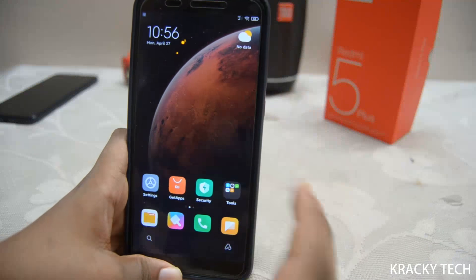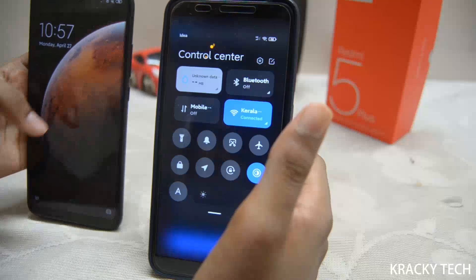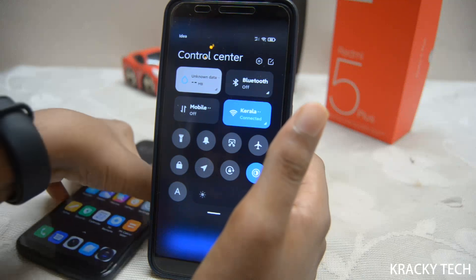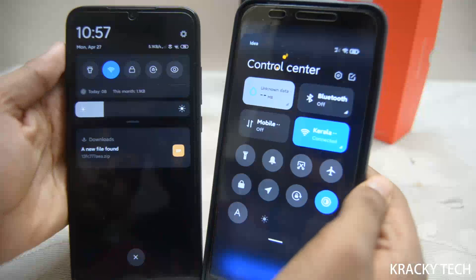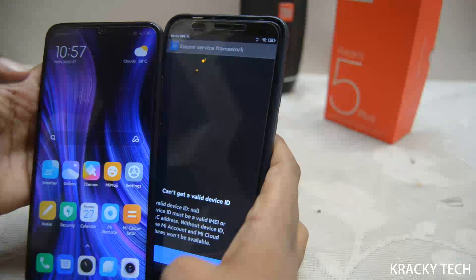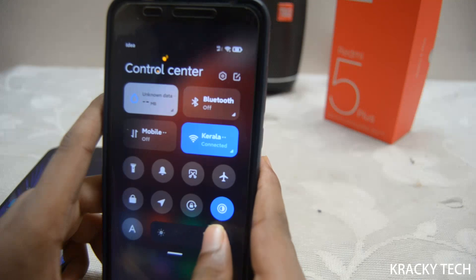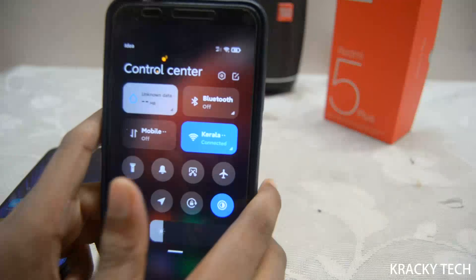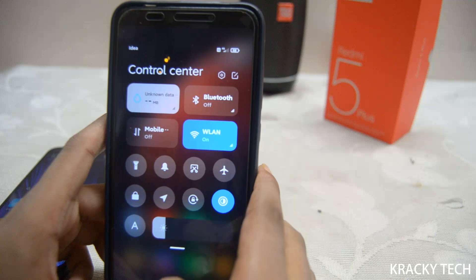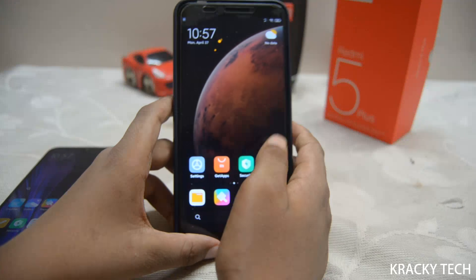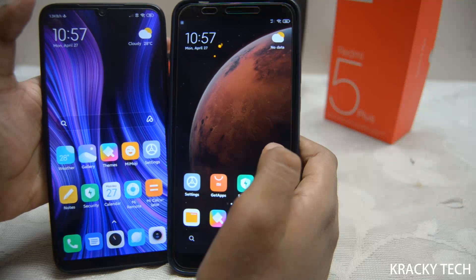You can switch between apps. The number one thing is the control center — look, this is just like iOS, I'm not kidding. The control center, the notifications, and the look are different from MIUI 11. Xiaomi made the notification bar just like iOS. Even the animations have been made smoother.